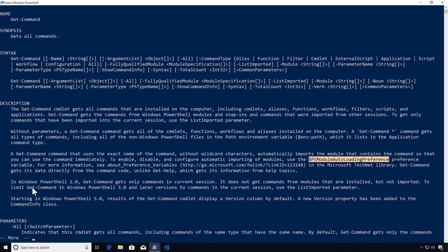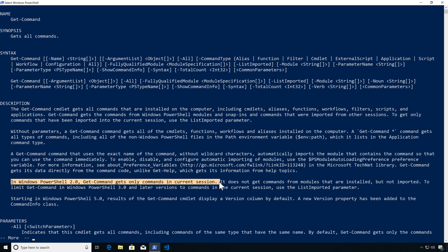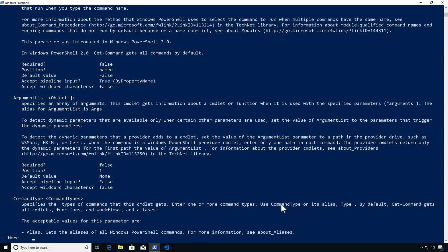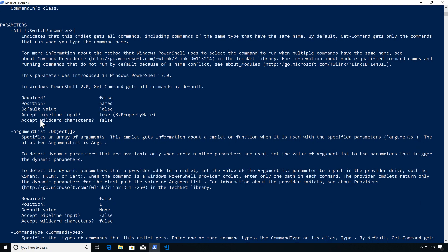PowerShell version 2 behaves differently from version 3. If we set PSModuleAutoLoadingPreference, it won't auto-load modules for us in our session. Do keep that in consideration. Now let's look at the most common arguments we may be using.